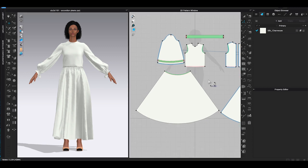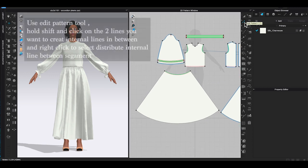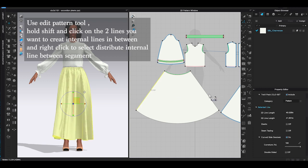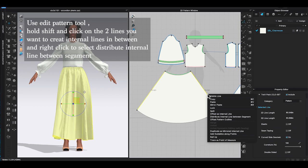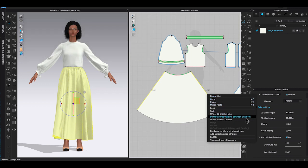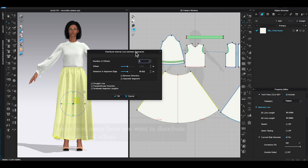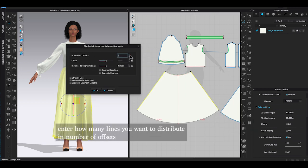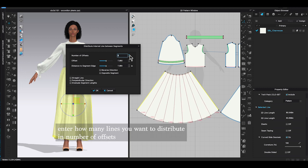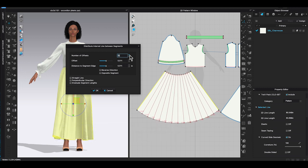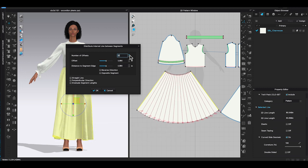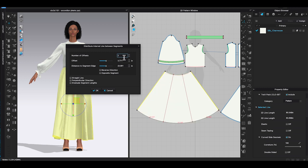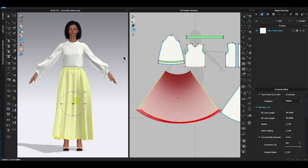First, use Edit Pattern Tool. Hold Shift to select the two lines. In this case, I want to create pleat lines between two front skirt side seams, so I would select left and right side seams. Then right-click to choose Distribute internal line between segment. In the pop-up window, Number of Offsets, you can click up and down arrow or just type in the number of the internal lines you want to create. More internal lines will make the pleats smaller.